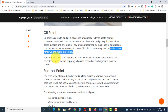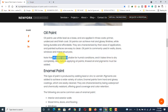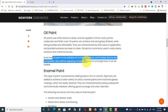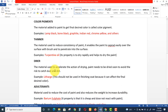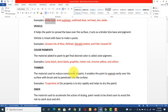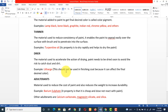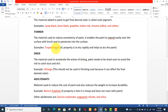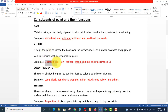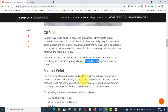One disadvantage of oil paint is that it is not suitable for humid conditions and it takes time to dry completely. Also, before applying oil paint, linseed oil and pigments must be added. In humid conditions, linseed oil is used as the vehicle in oil paint.